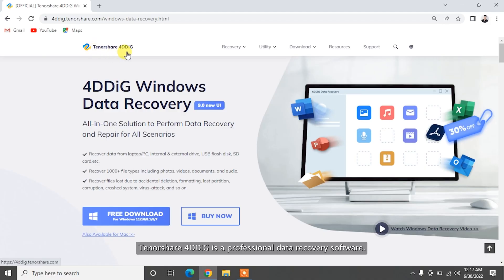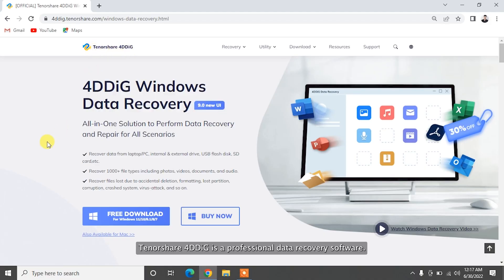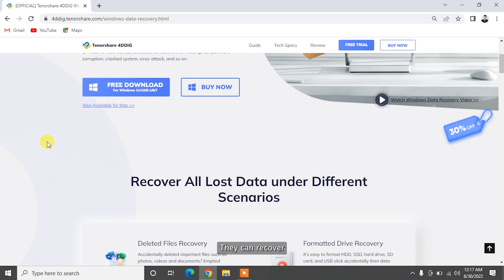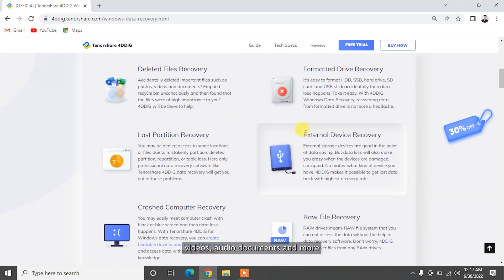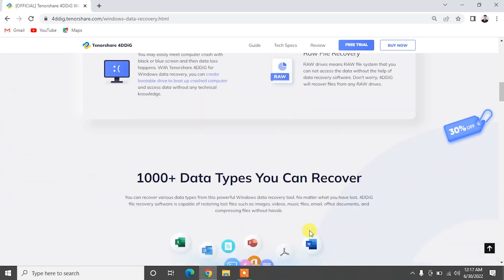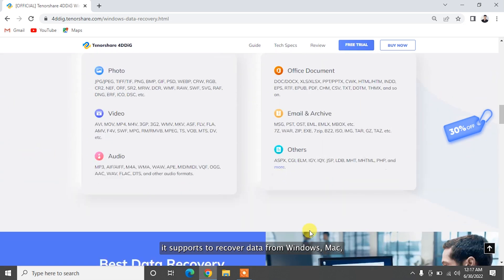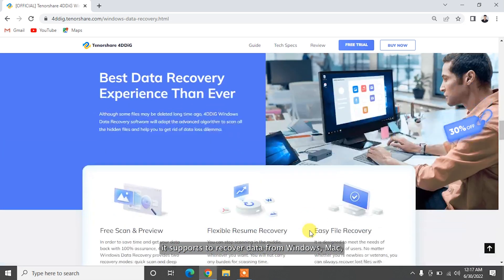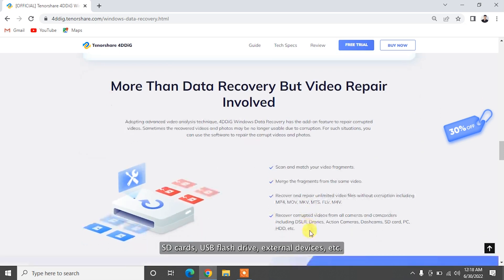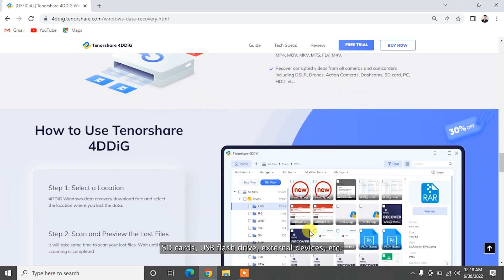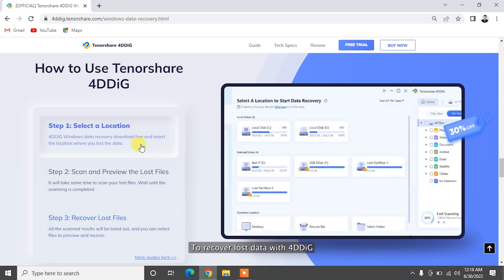Tenorshare 4DDiG is a professional data recovery software that can recover 1,000-plus data types, including photos, videos, audio, documents, and more. It supports to recover data from Windows, Mac, SD cards, USB flash drive, external devices, etc.